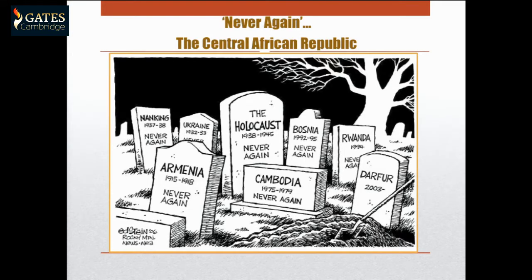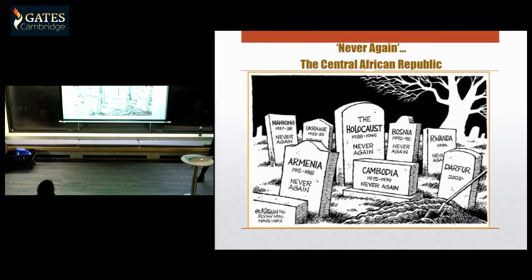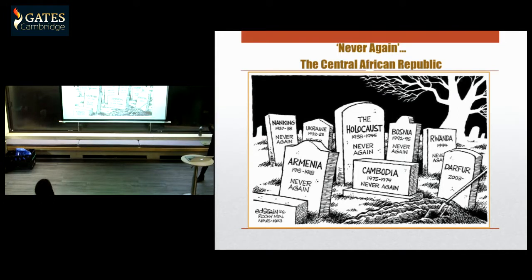Moving on to the Central African Republic. Since 2013, the Central African Republic — also known as the Forgotten Country — has joined the graveyard of the 'Never Again' stories. Despite the fact that since its independence its history has been a very violent one, with all government transitions occurring through coup d'état, this somehow took the international society by surprise.